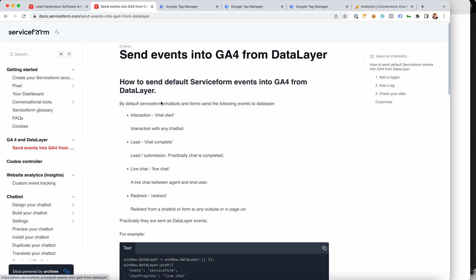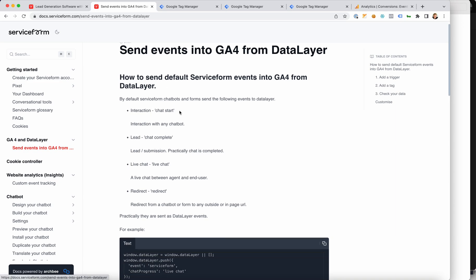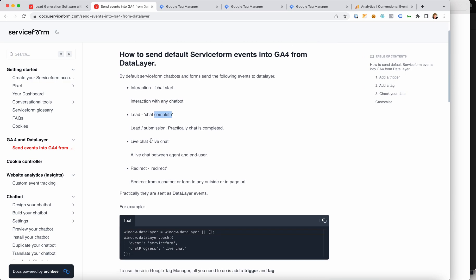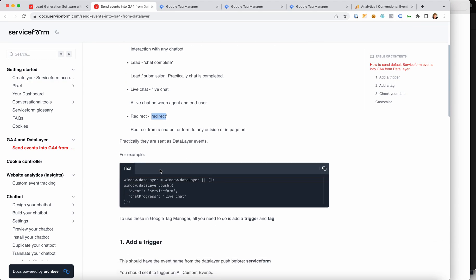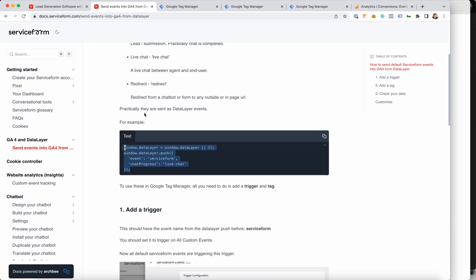By default, the following events are sent from the service form chatbots. When you interact, we send an event called chat start. When you have a lead, we send something called chat complete. When you start a live chat, we send live chat. And when you have a redirect — a link click from your chatbot to another website — we will send the redirect event. Here's the code that is actually sent on the event, which means something to some of you but not to everyone. But this is the idea of what is being sent out of the system.